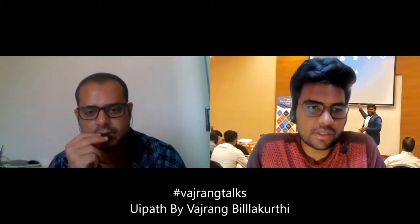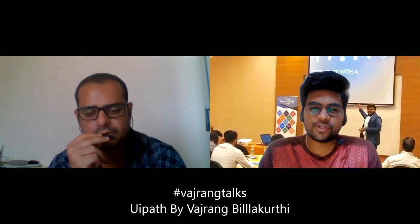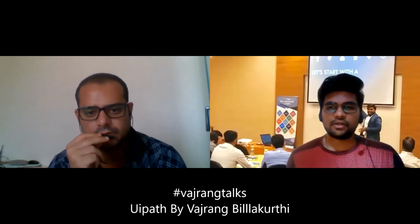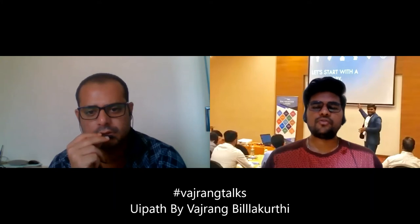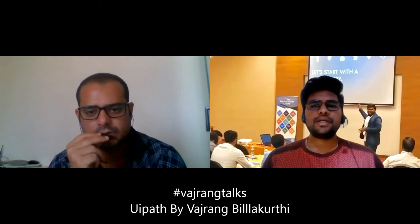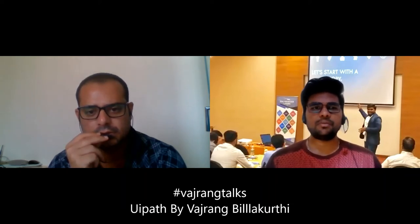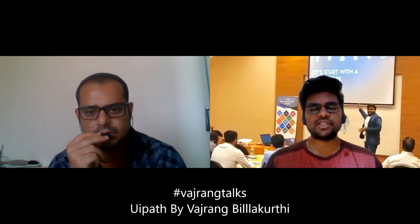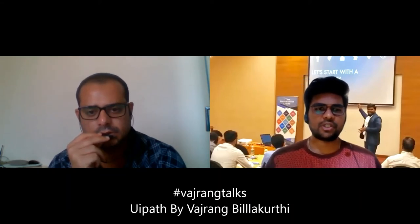So you are saying that we can set the resolution for a particular robot and continue with that. Did you face any scenario where the client initially did not provide you access to their machines and asked you to work on image-based automation, but later they were not satisfied with the results and provided access with UiPath installed? No, all the data was completely in image-based automation and we completed that.